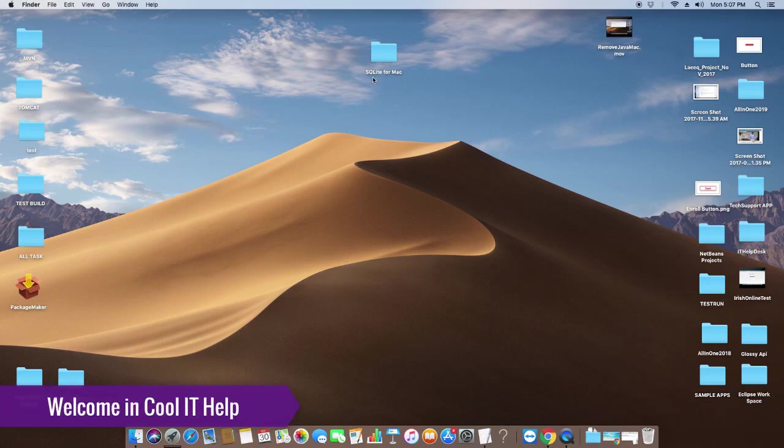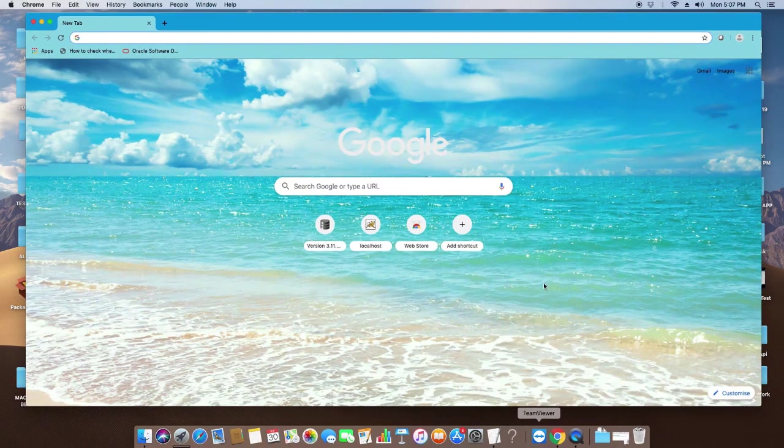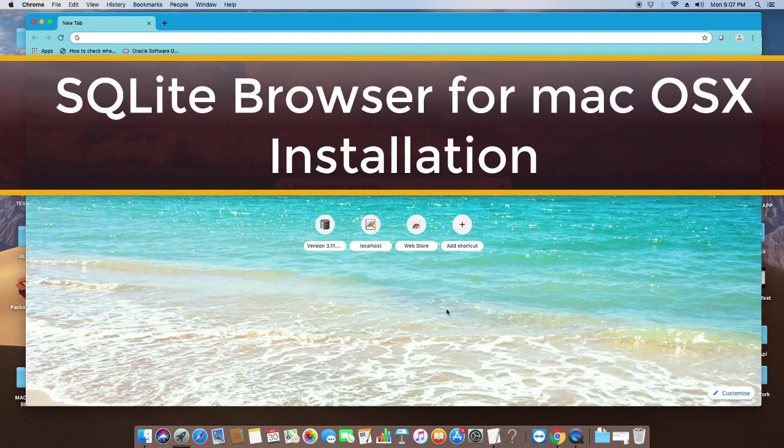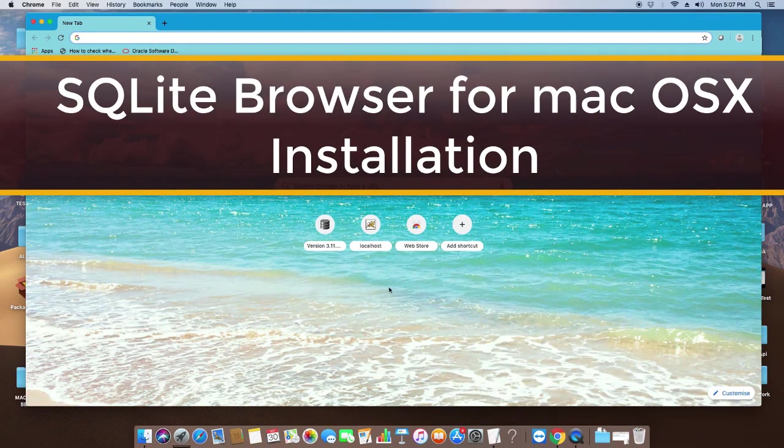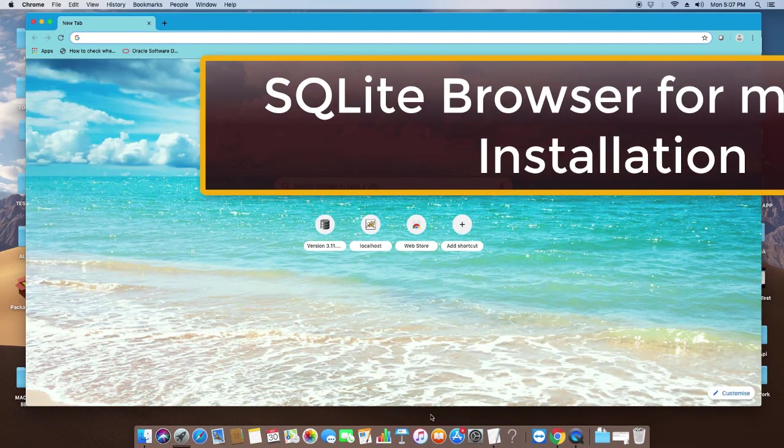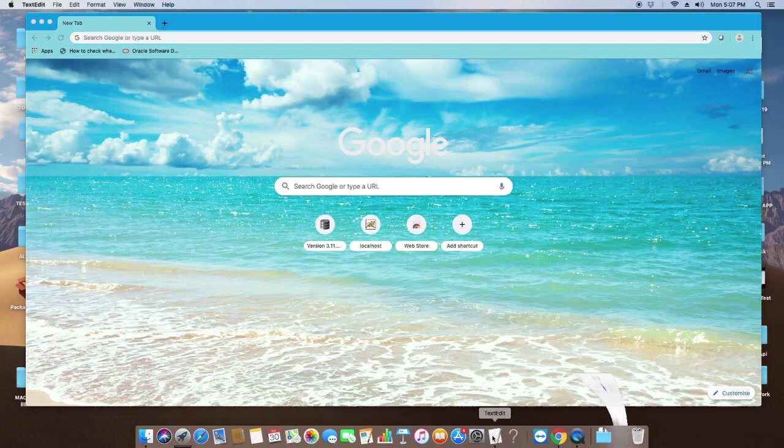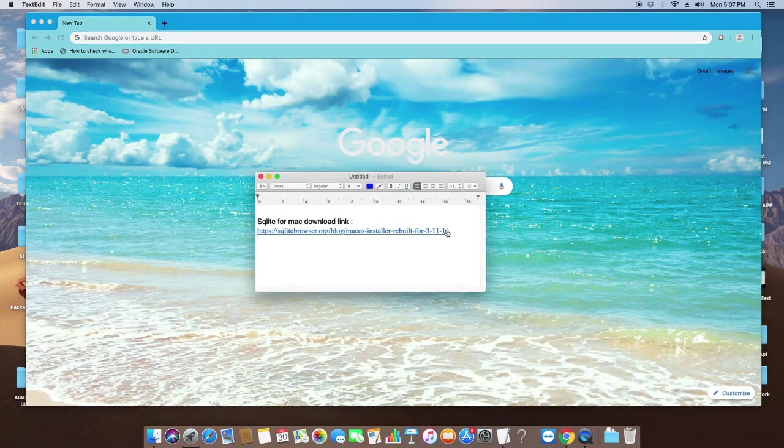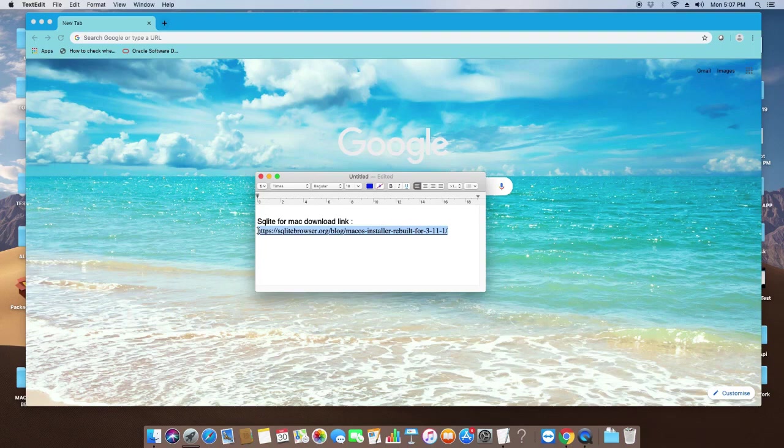Hello everyone, welcome to Cool IT Help. In this video tutorial, you will learn to install SQLite Browser for macOS. Let's get started. First, open your favorite browser and go to the description where you will get the download link.